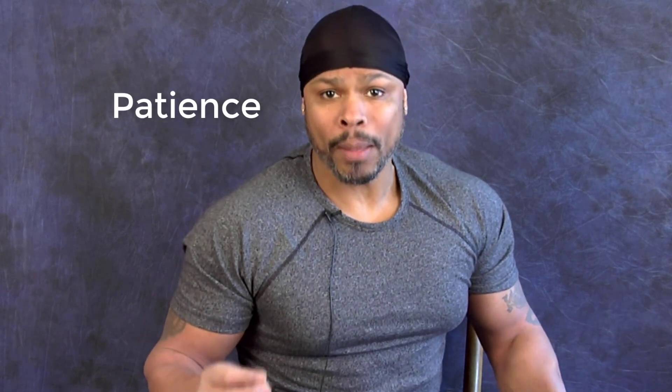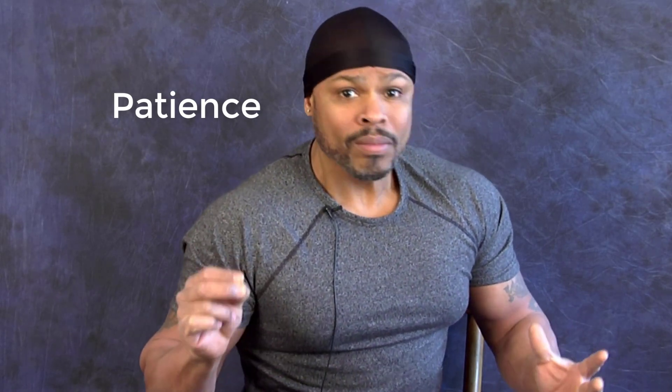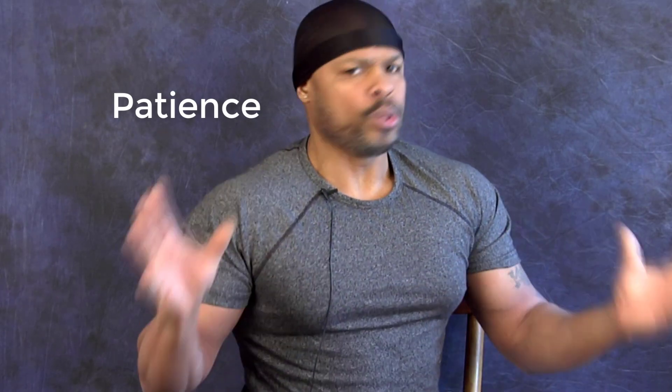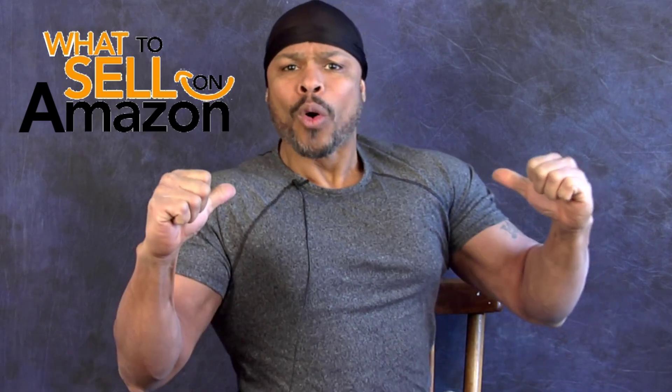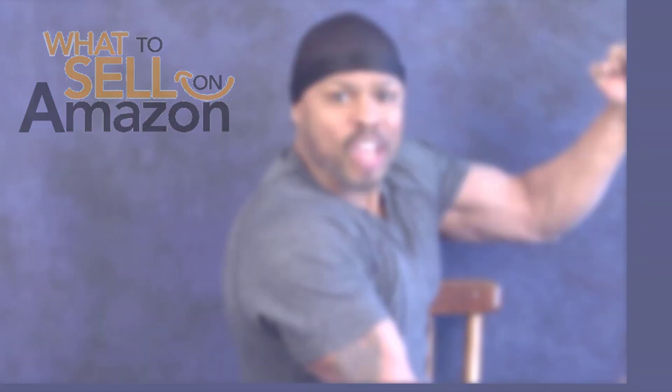And today we're going to talk about patience. That is so important. In fact, with a little bit of patience, you can get back your initial investment several times over. And I'm excited to show this to you. So let's get right into it. This is What to Sell on Amazon. I'm Horace. Let's go.